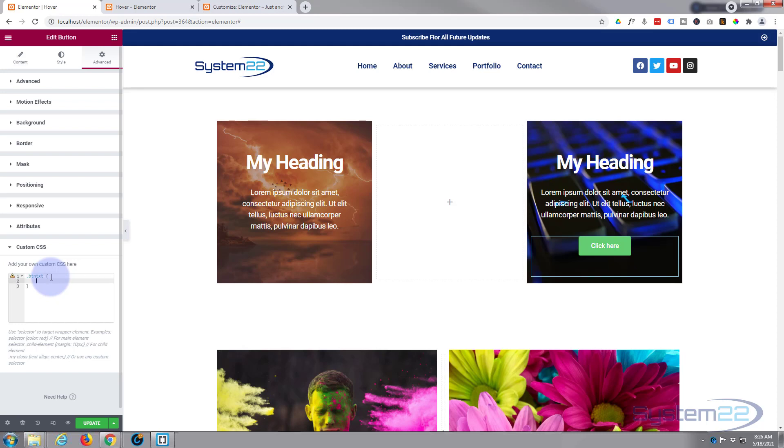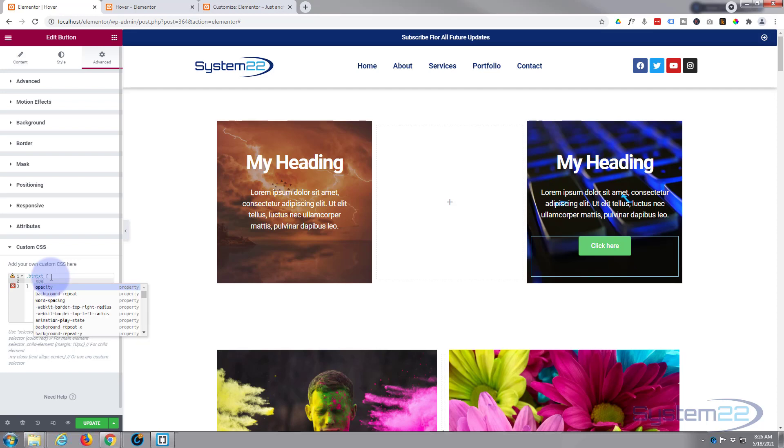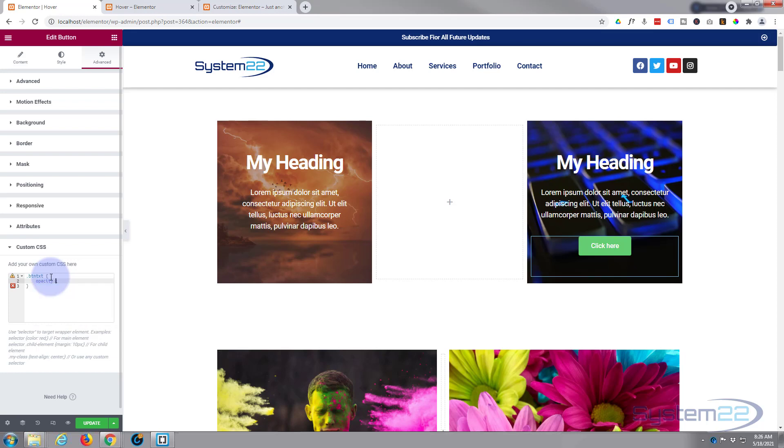And in between the curly brackets we can write our code. So when we're not hovering over it I don't want to see it at all. So I'm going to say opacity or see-throughness, colon zero. That will make it invisible as you can see it's disappeared, or as you can't see it's disappeared.